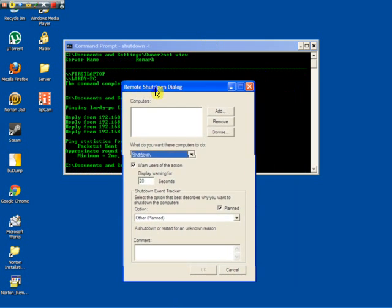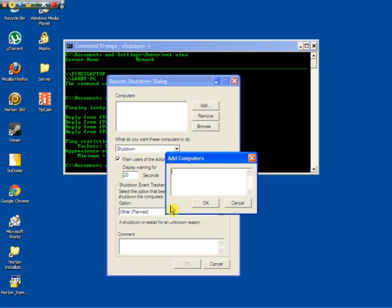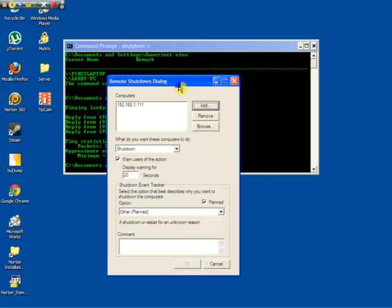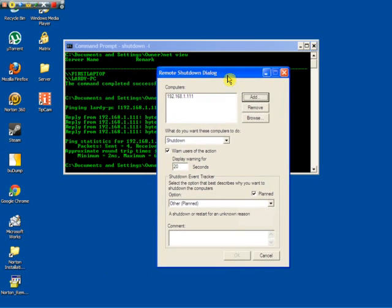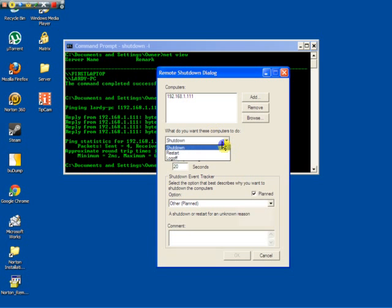Remember, this is where you add the IP address. I copied mine, so did that. You can restart it, you can log it off, you can shut it down.